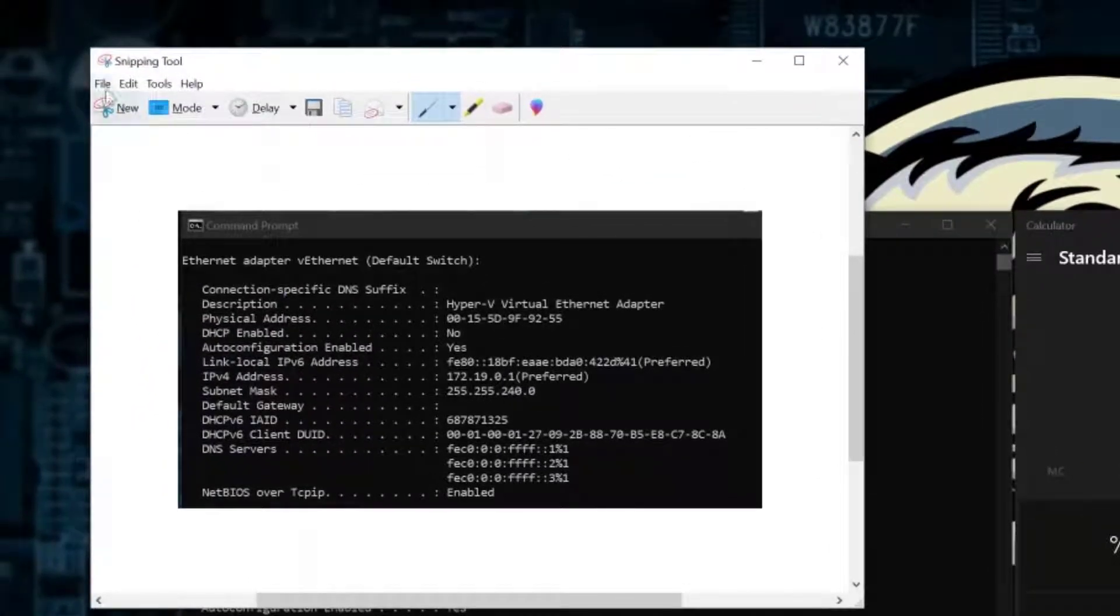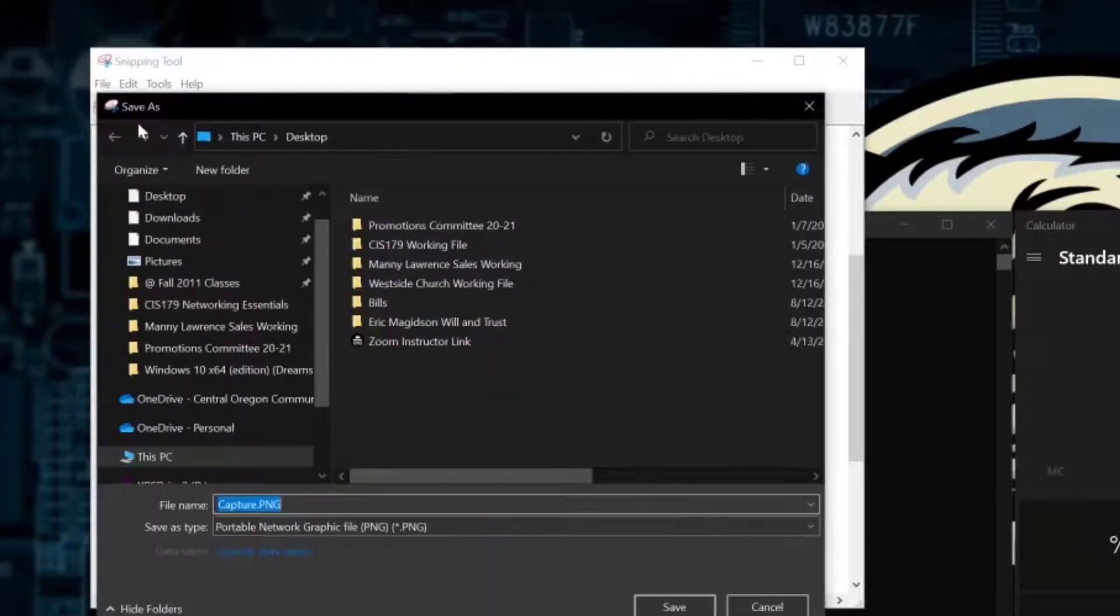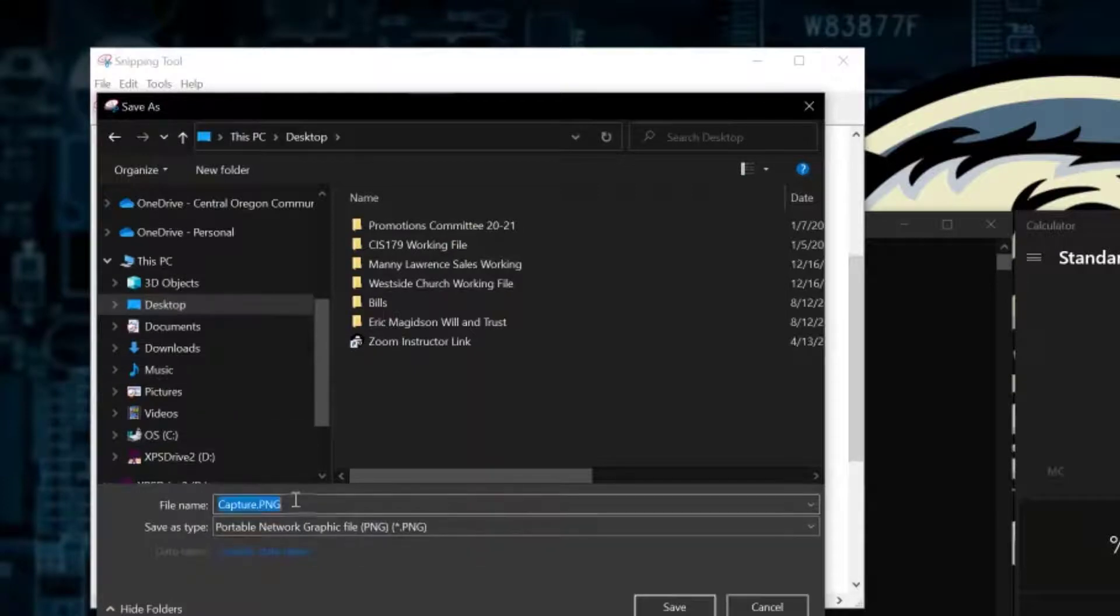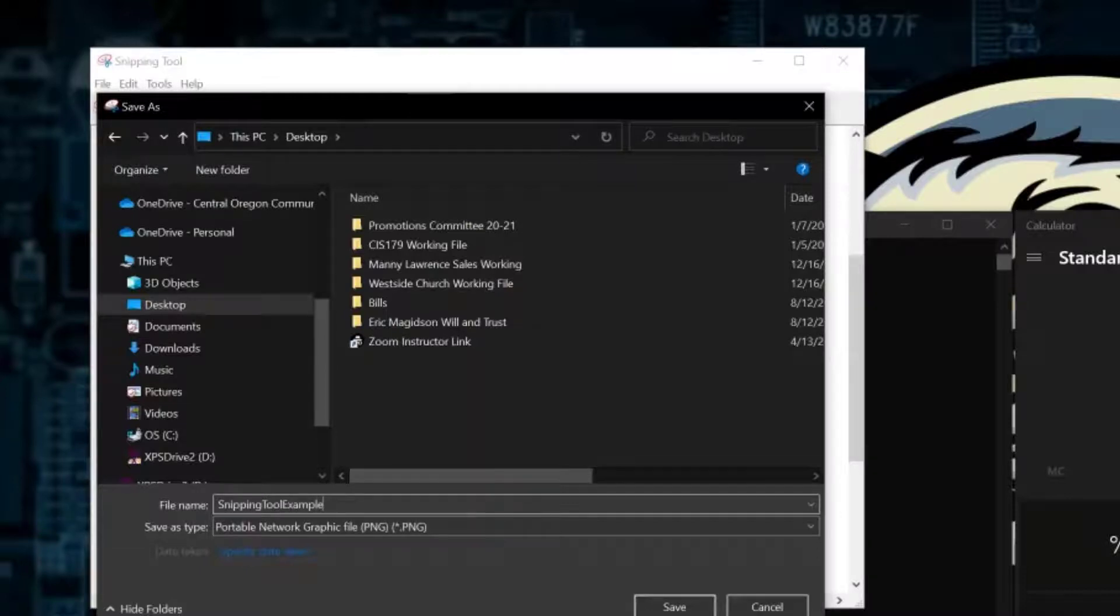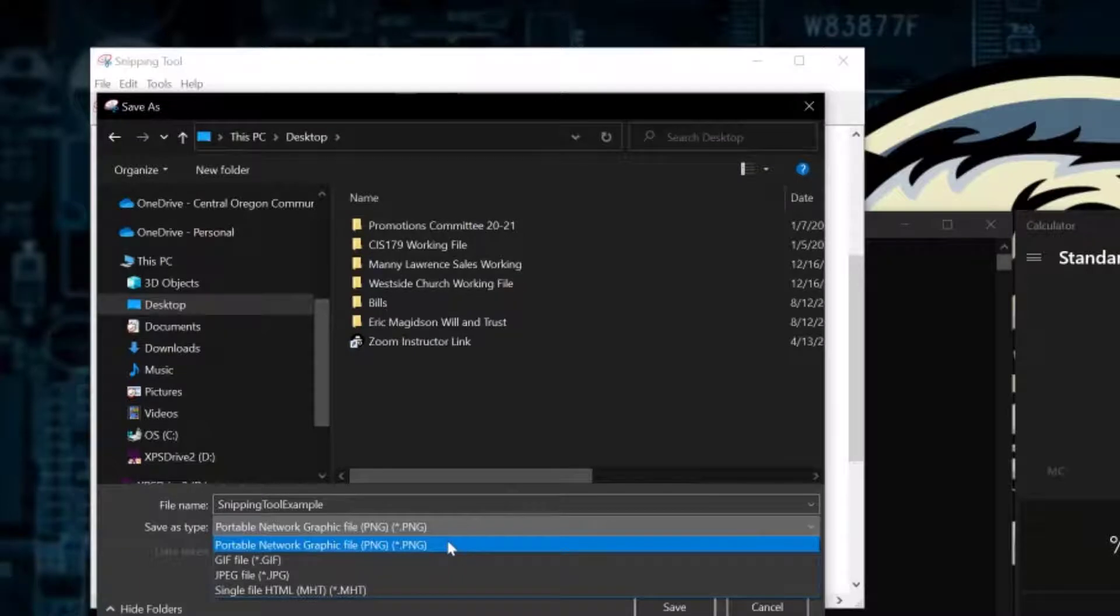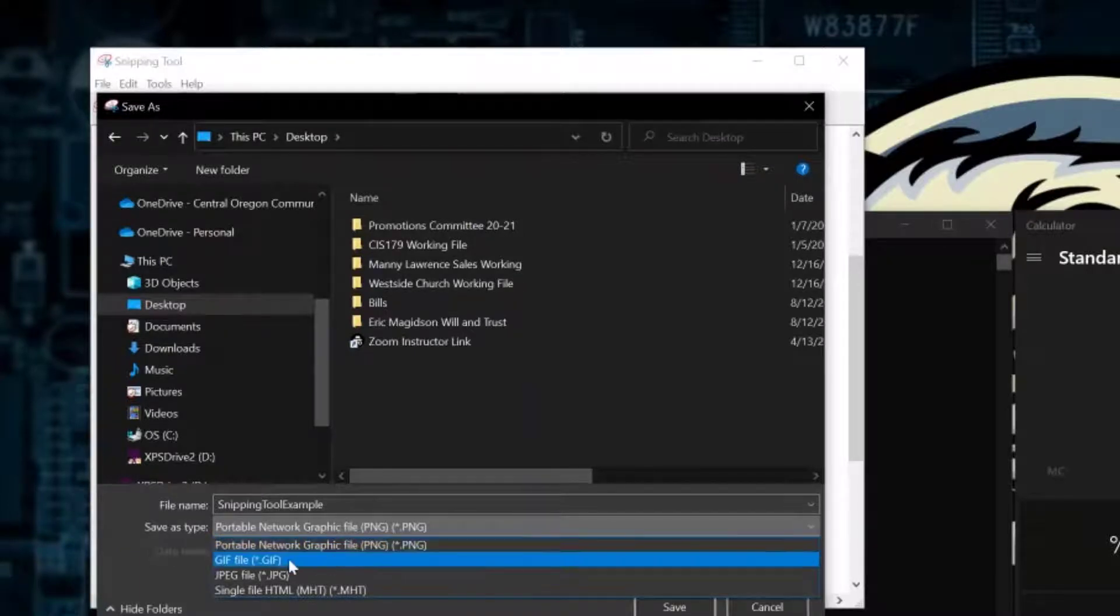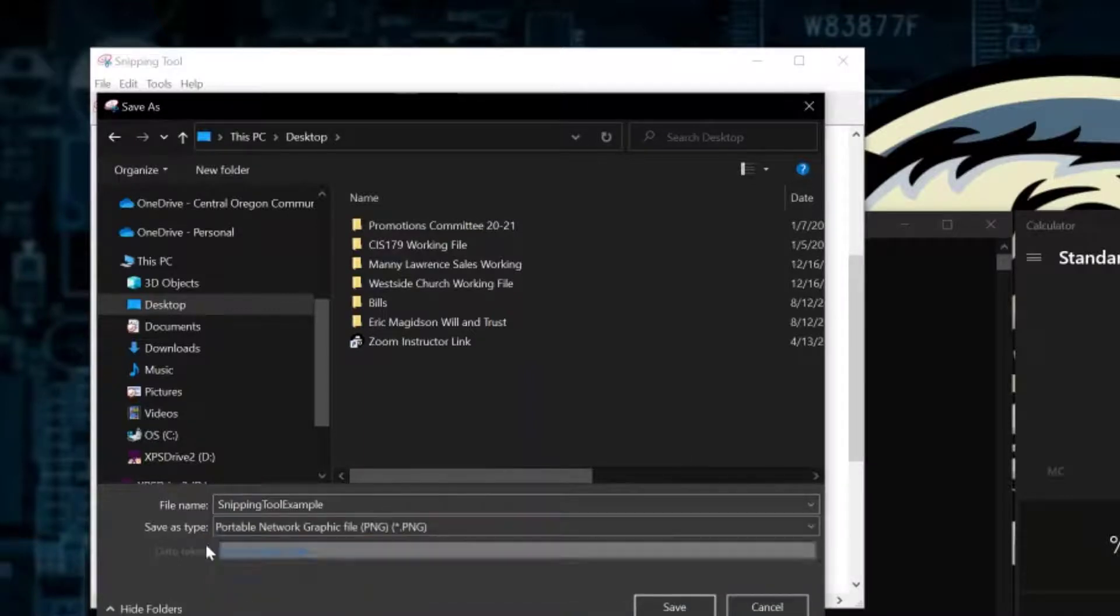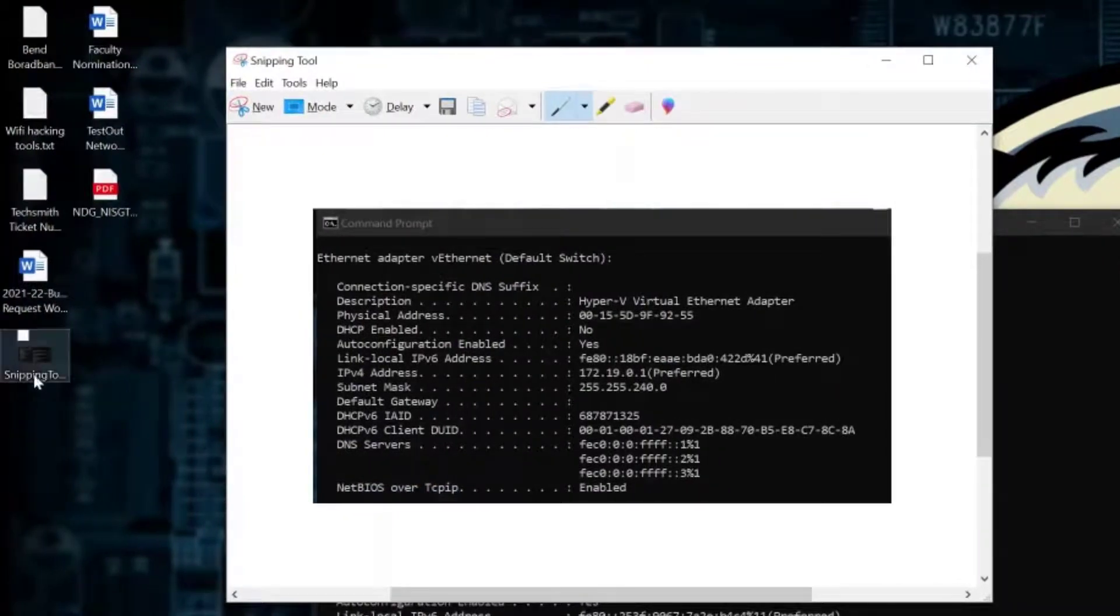Now what I can do is just like any file I'd come up to File and Save As. I'm going to go ahead and save this on my desktop and I'm going to call this Snipping Tool Example. So there's my Snipping Tool Example. I can save it as a PNG which is a graphic format, a GIF, a JPEG, or an HTML. I'm going to save it as a PNG because most computers will be able to read those and I'll click Save. Now at that point you'll notice it shows up on my desktop right here.